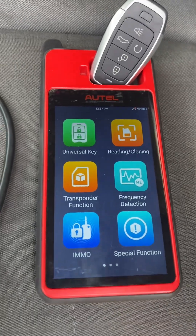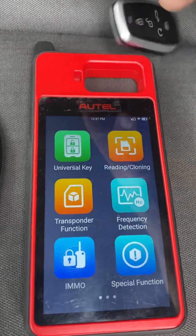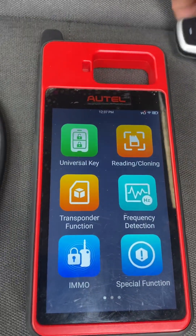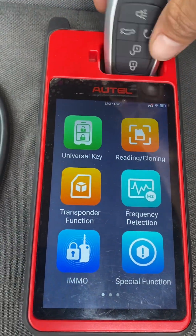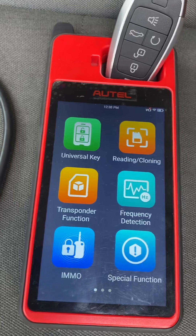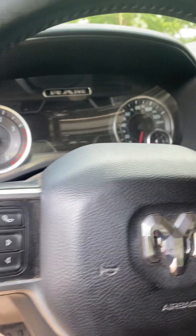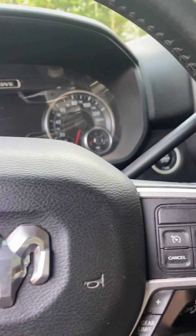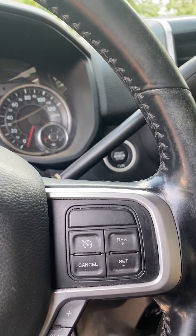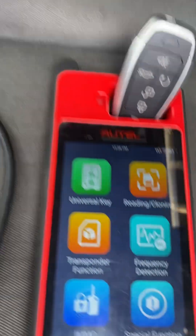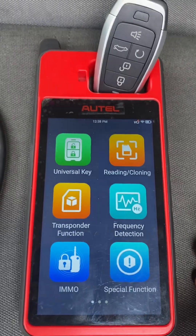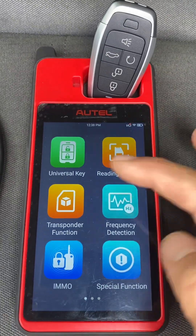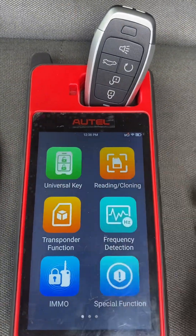Hello everybody, it's Joker Locksmith. This video we're working on a 2020 Dodge Ram 4500. It's all keys lost, push-to-start. We're going to be programming an RTL universal key, so first we'll go to universal key.